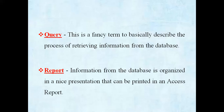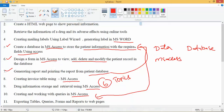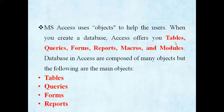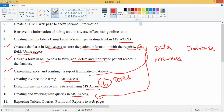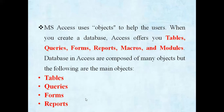MS Access uses objects to help organize everything in the database. The main objects are: tables, queries, forms, and reports. All of these things we are going to cover in this single software, so please read and write each and everything carefully.